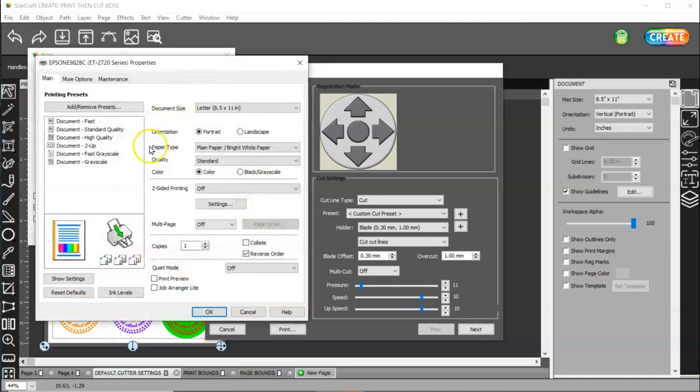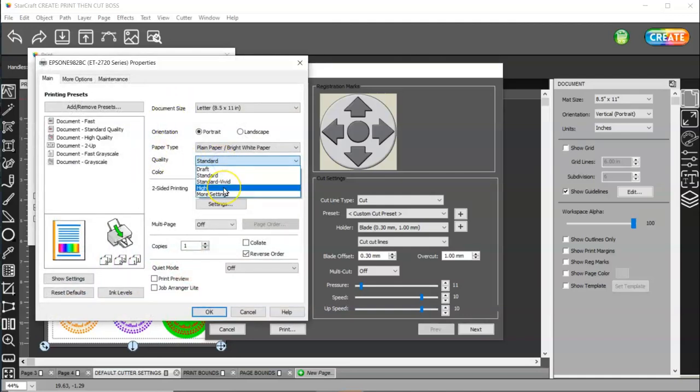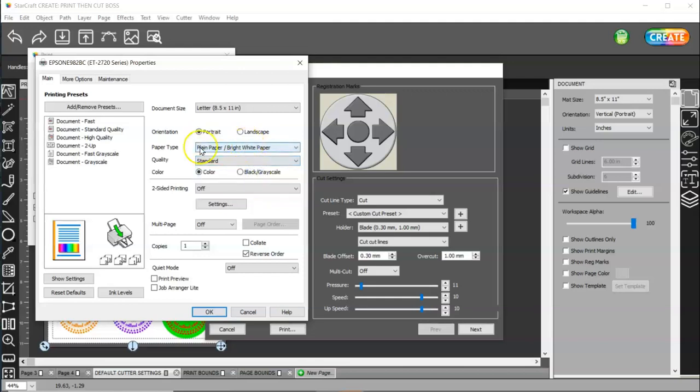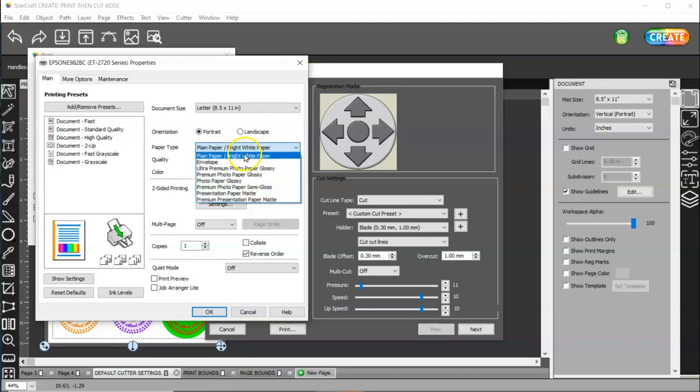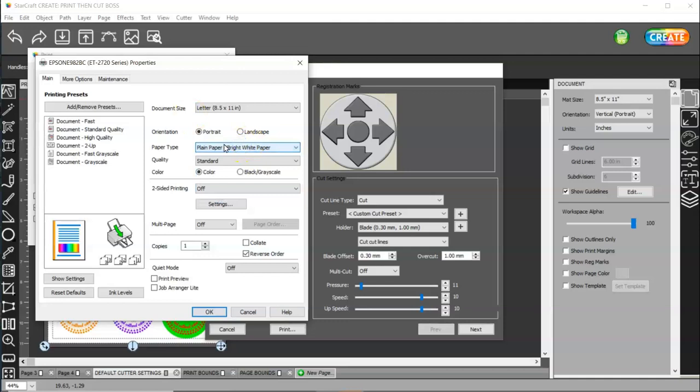And you're going to want to change your quality to high or best. I'm going to leave mine on standard because I'm just printing on paper right now. And I'm going to leave mine on plain paper. But I can tell you that I used some old Cricut sticker paper. And it's really thick. And I used it in my Epson EcoTank 2720 on premium presentation paper mat. And it worked perfectly fine. I didn't have any problems with it feeding through or anything. So change your paper type and change your quality to high or best.